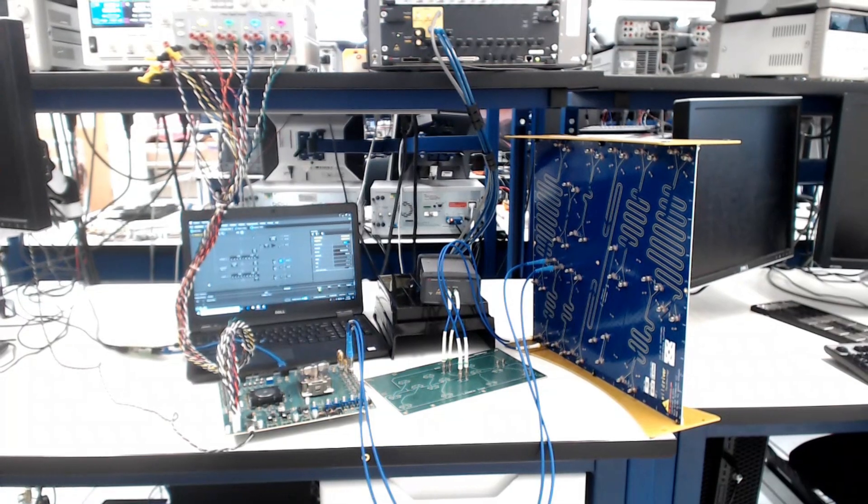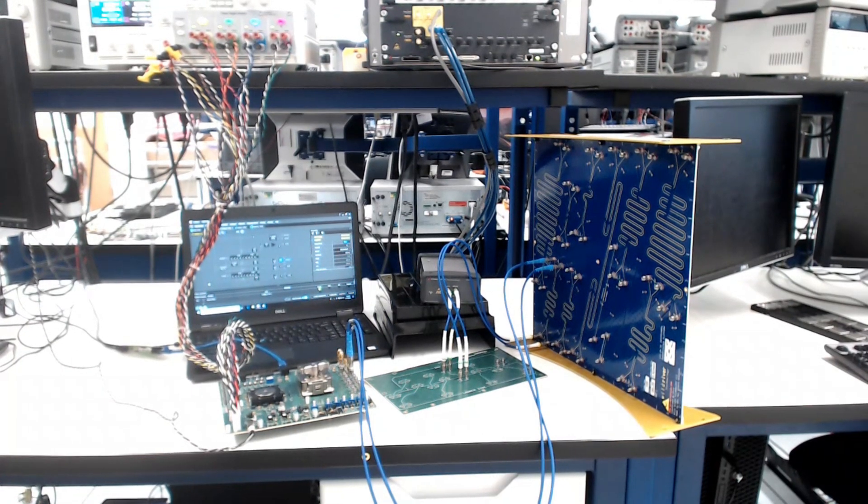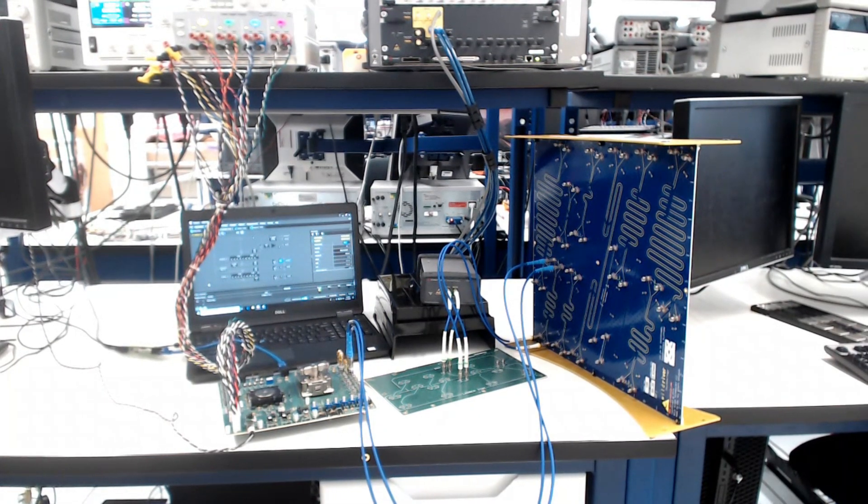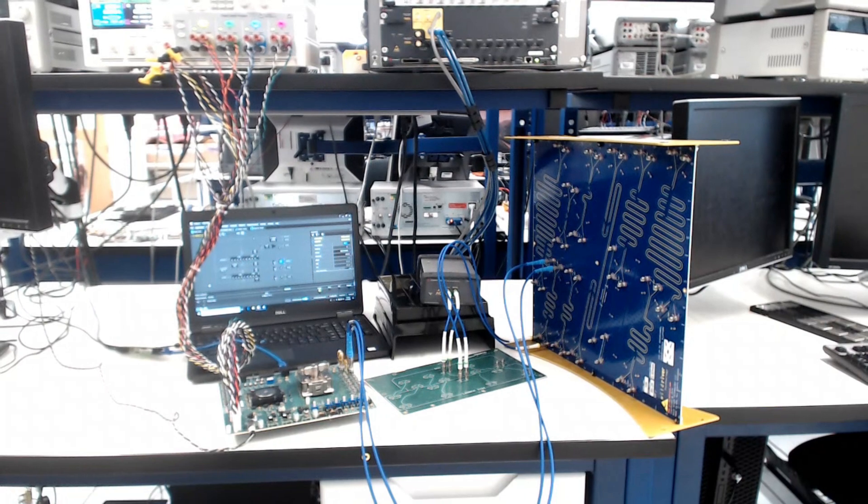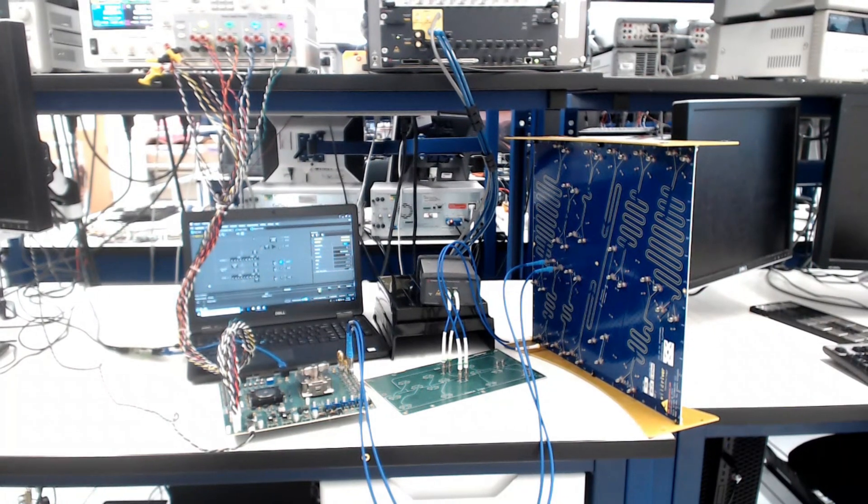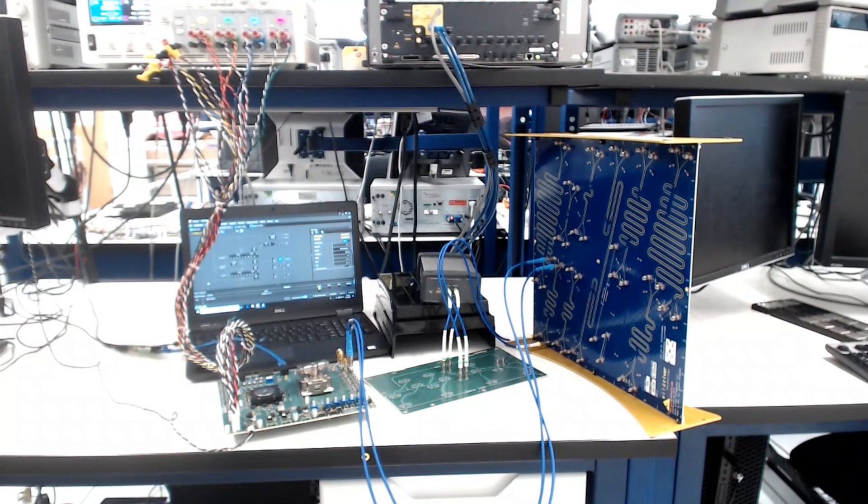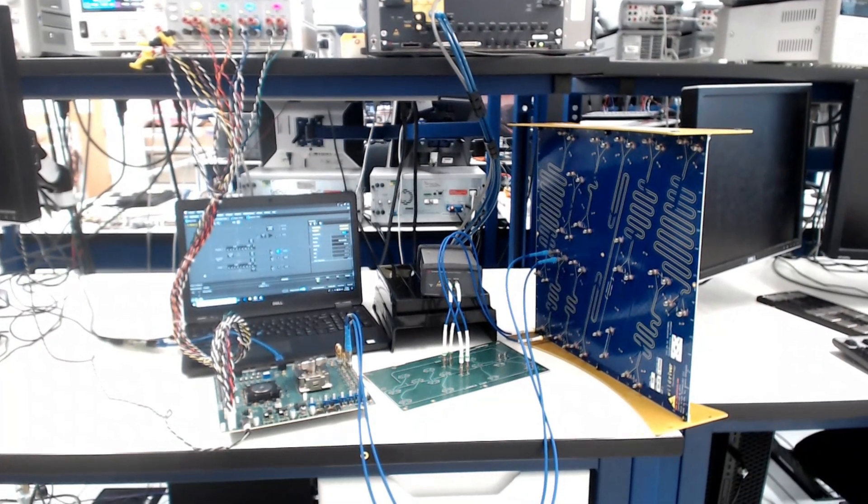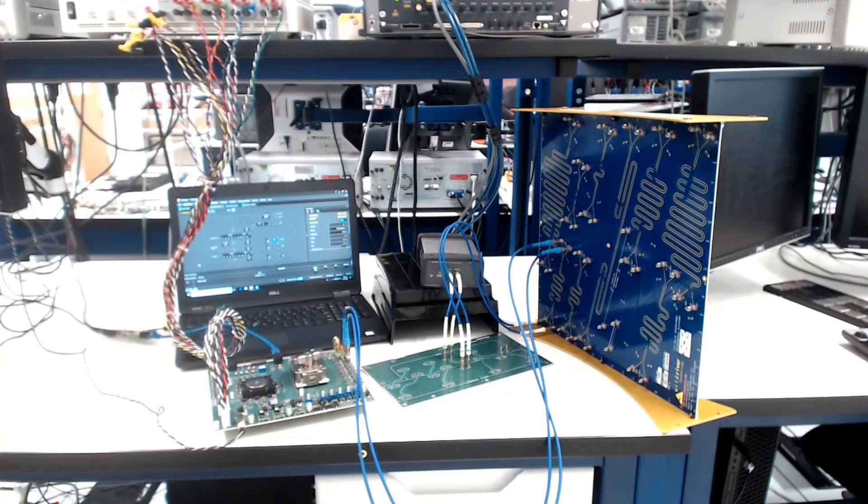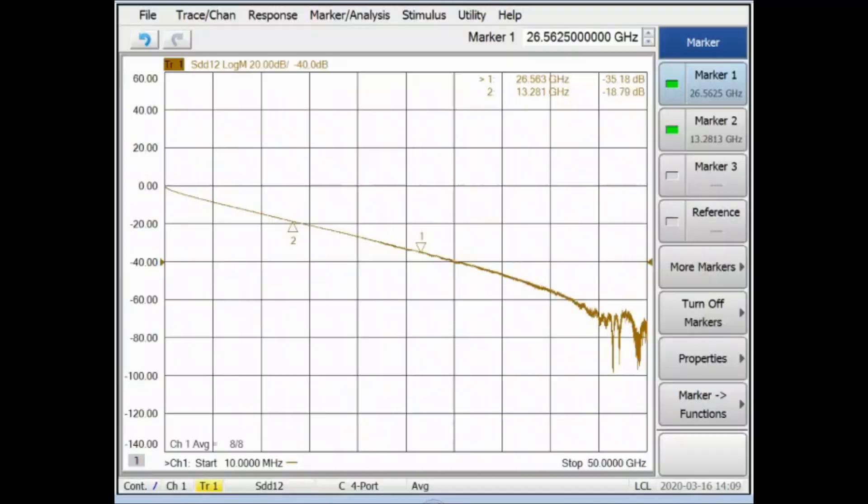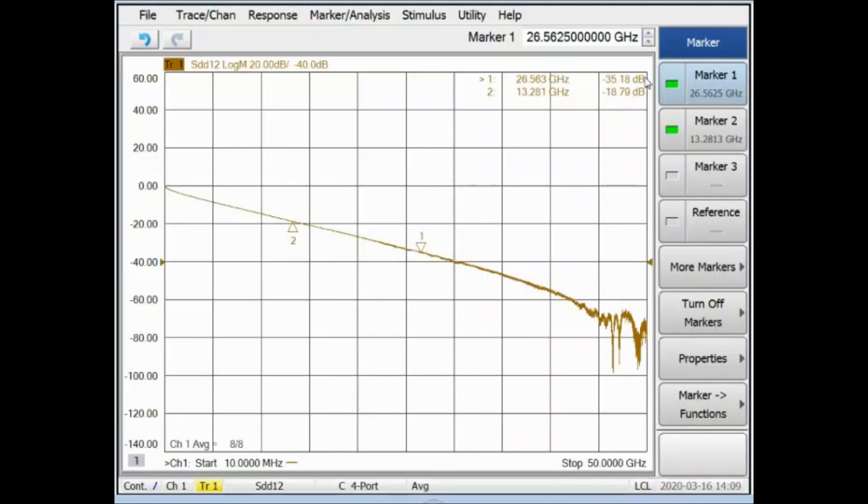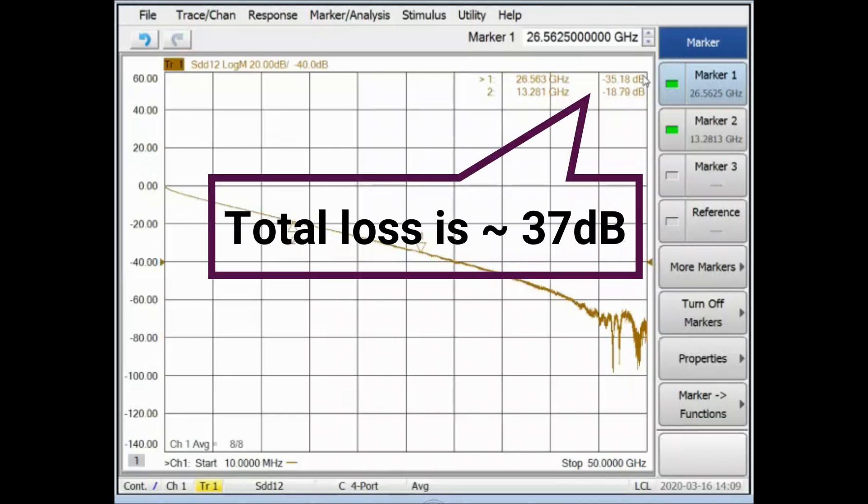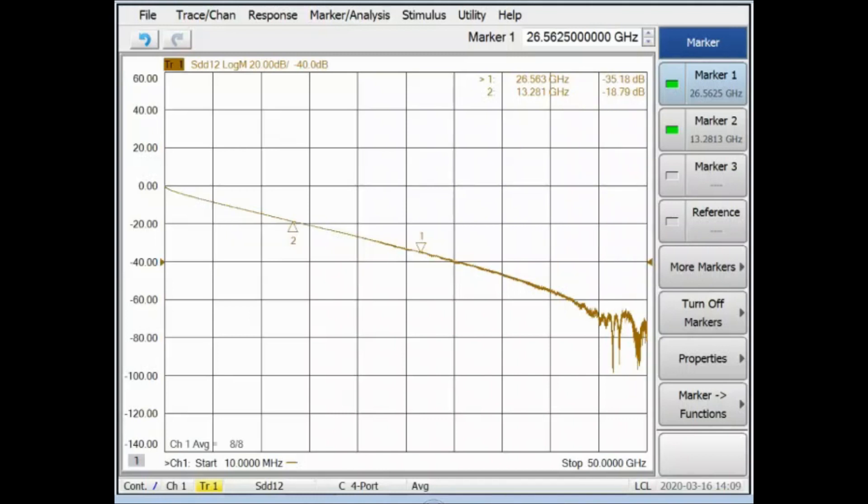We will increase the total channel loss in this next test to 37dB by using a different 13-inch trace on the Wild River ISI board. The measured channel loss for the cabled plus PCB launch plus Wild River ISI board portions of this channel is 35.2dB at 26.5GHz. After the additional losses from the Synopsys characterization test board and test chip package are included, the total loss to the IP bumps is approximately 37dB.